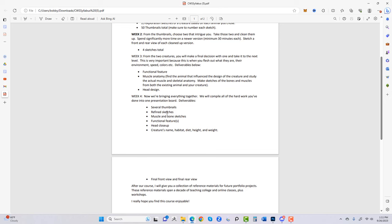The presentation board also includes muscle and bone sketches, functional feature sketches, and a head close-up. I stress the head a lot — notice in my teaching videos that when I draw creatures while speaking, I put most of the detail in the head and especially around the eyes. That's where a lot of the personality is.